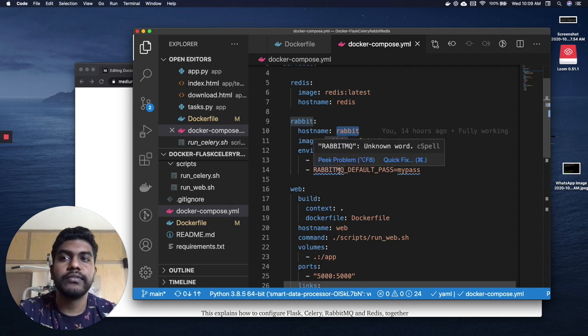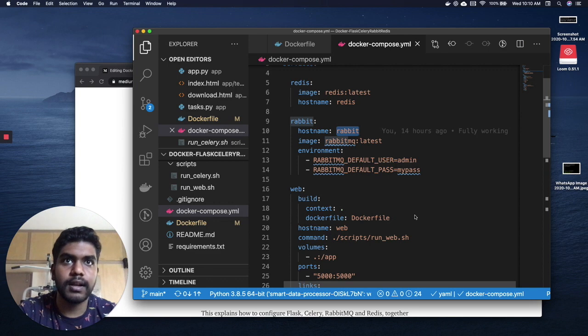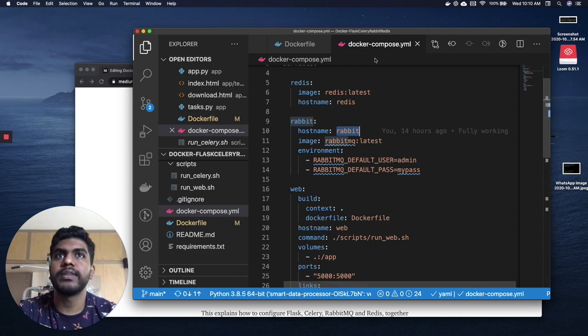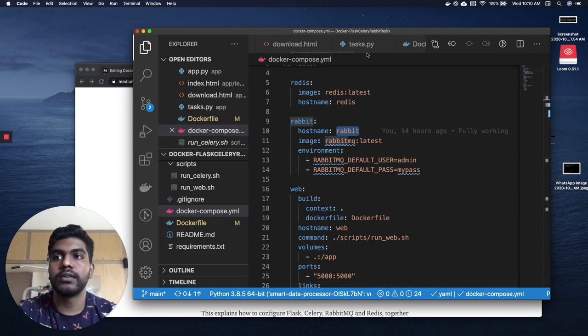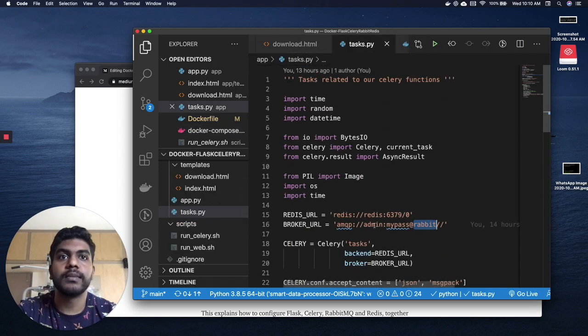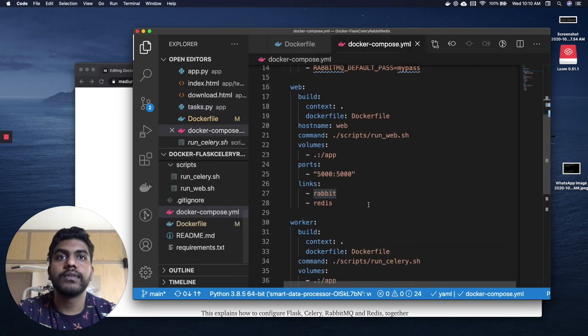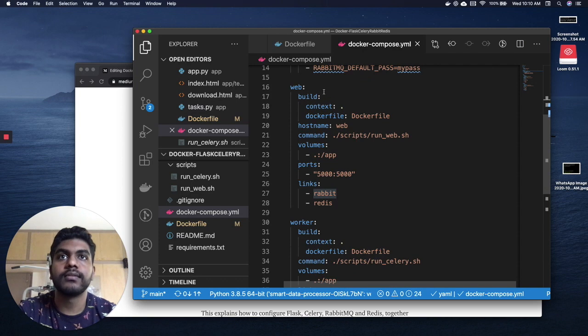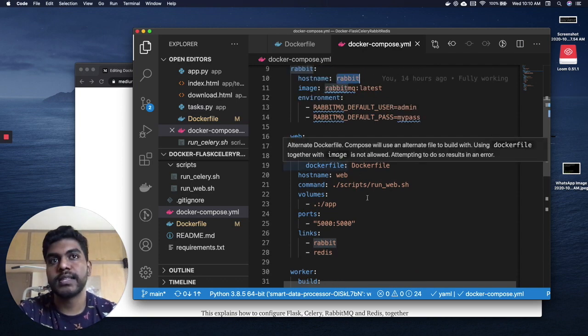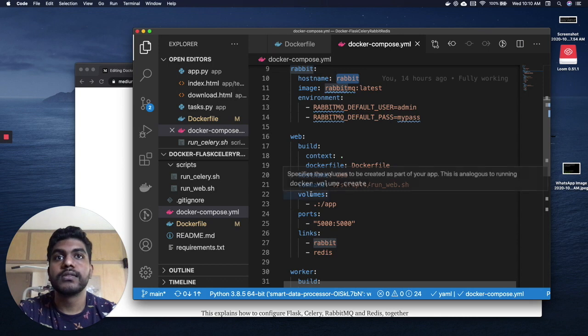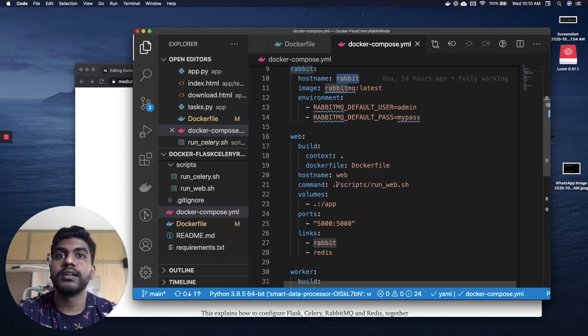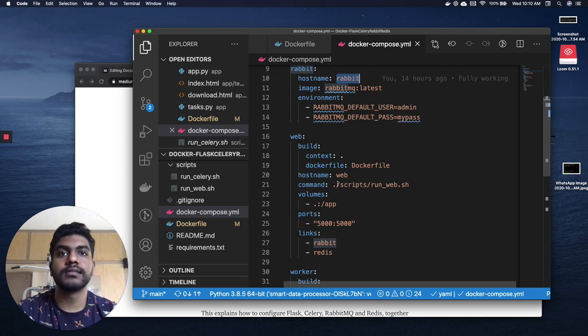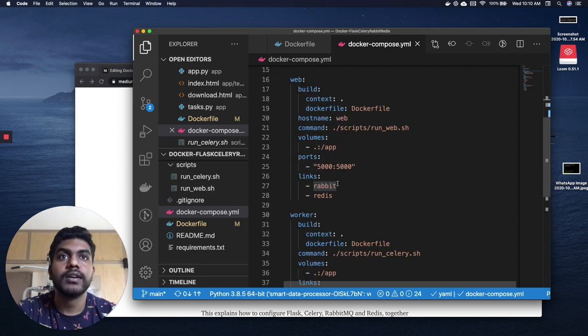In order to create a username and password, we're gonna set it with an environment variable. I'm gonna just keep it very simple - I've been using admin and mypass, so that would be the same thing which you're gonna use when connecting all your applications together. For the Flask application, we're gonna use the same image for Flask and Celery, so I'm gonna build the same image and then run a different command so that Flask is run in a container and Celery is run in a different container.